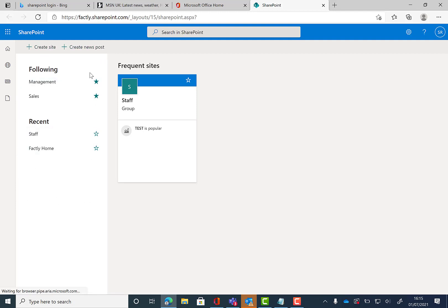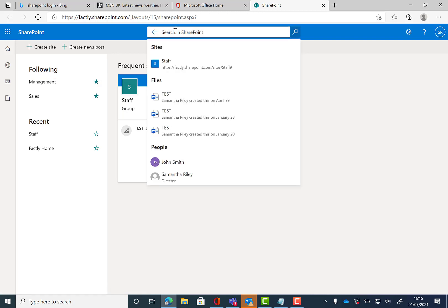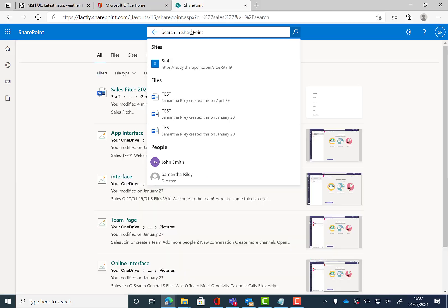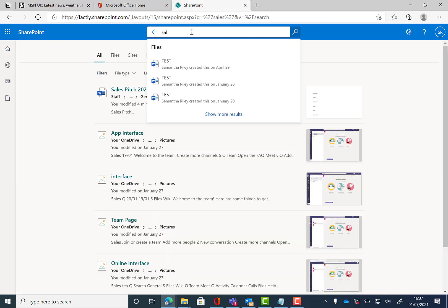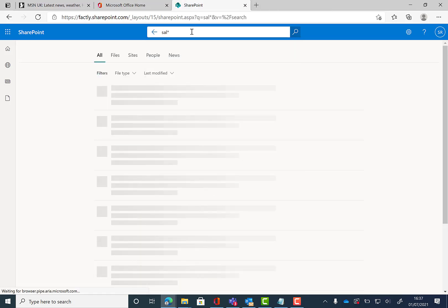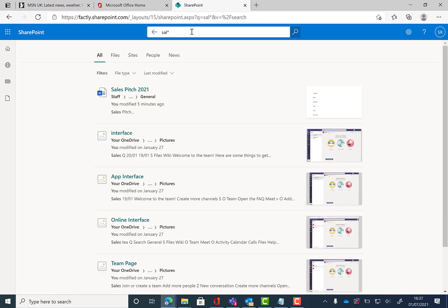If we then go up to the search bar, our first tip of today is using the asterisks and a few letters of the file you're looking for. You can then see the results that come up down below.